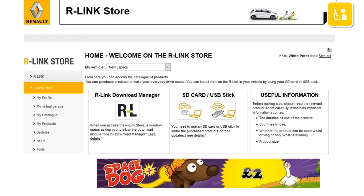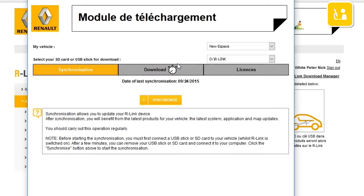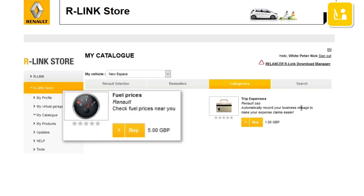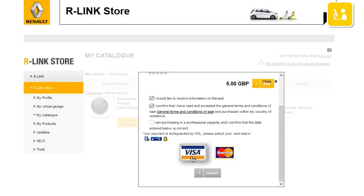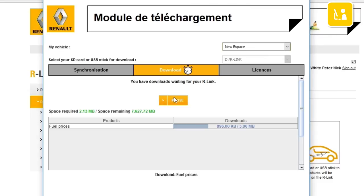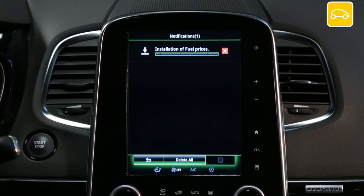Buying a paid application takes several steps. The first is synchronization — this step is used to synchronize the information on your R-Link store and your R-Link 2. The second is choosing the application on the R-Link store. The third is to pay for the application. The fourth is downloading the application. And the last is installing the application in your vehicle's R-Link 2 system.